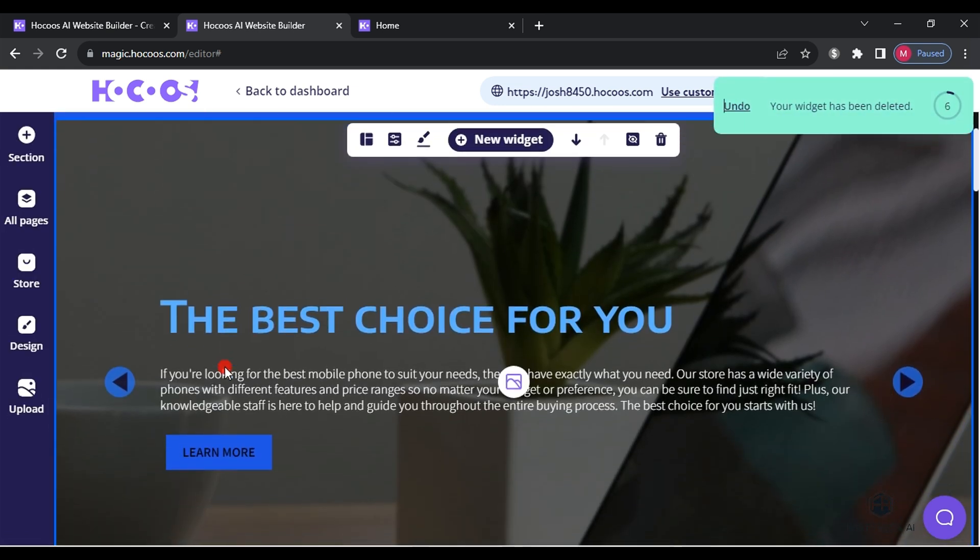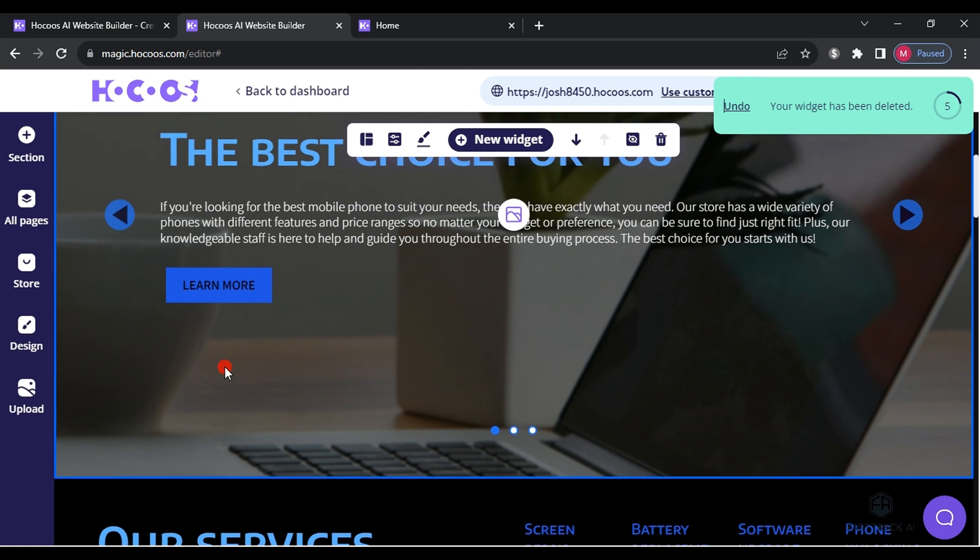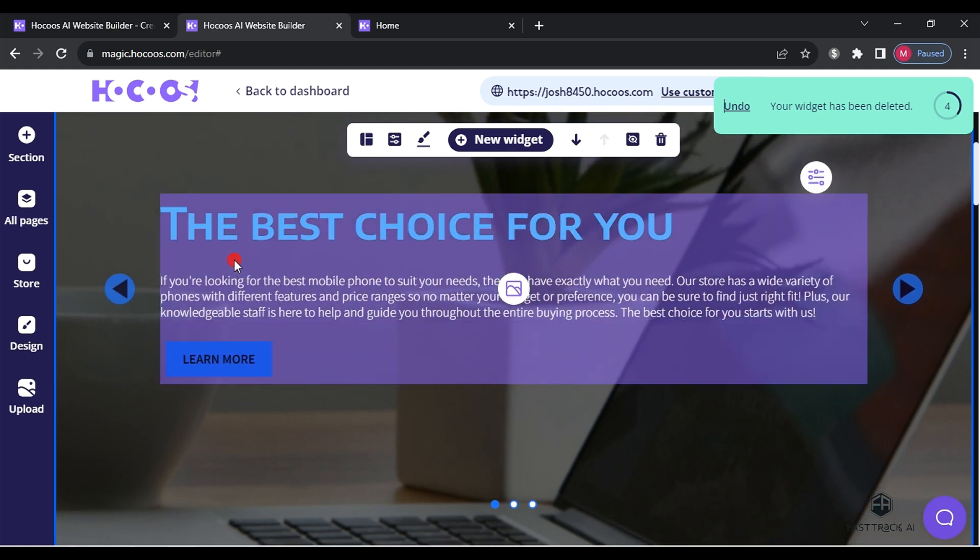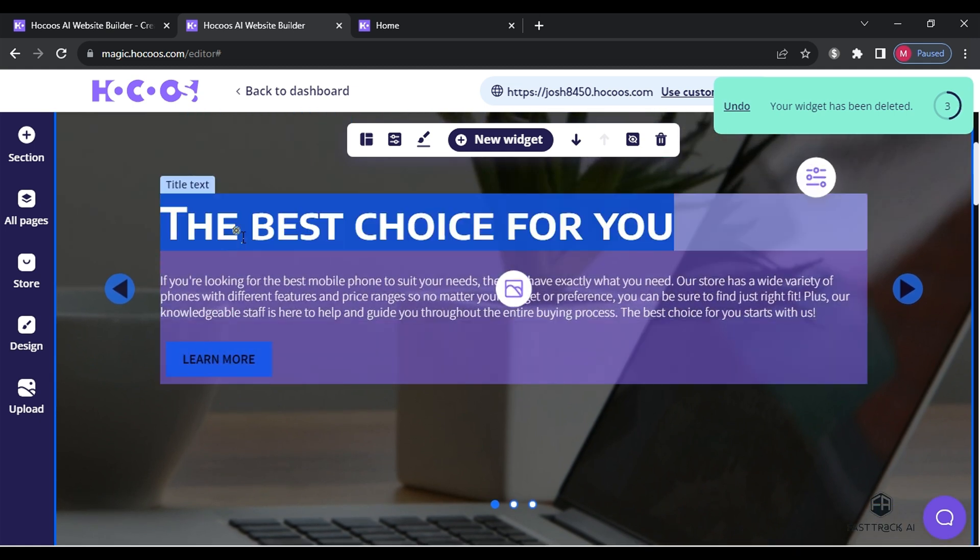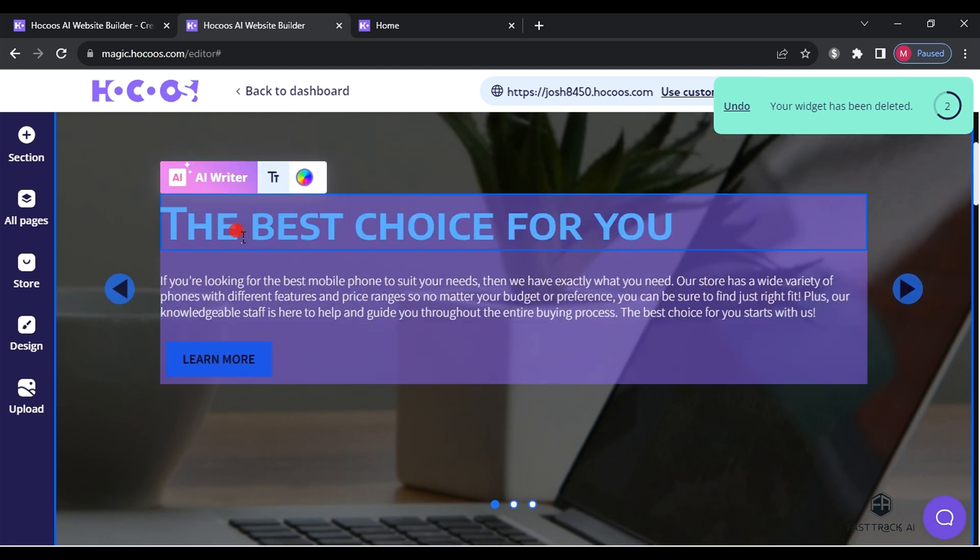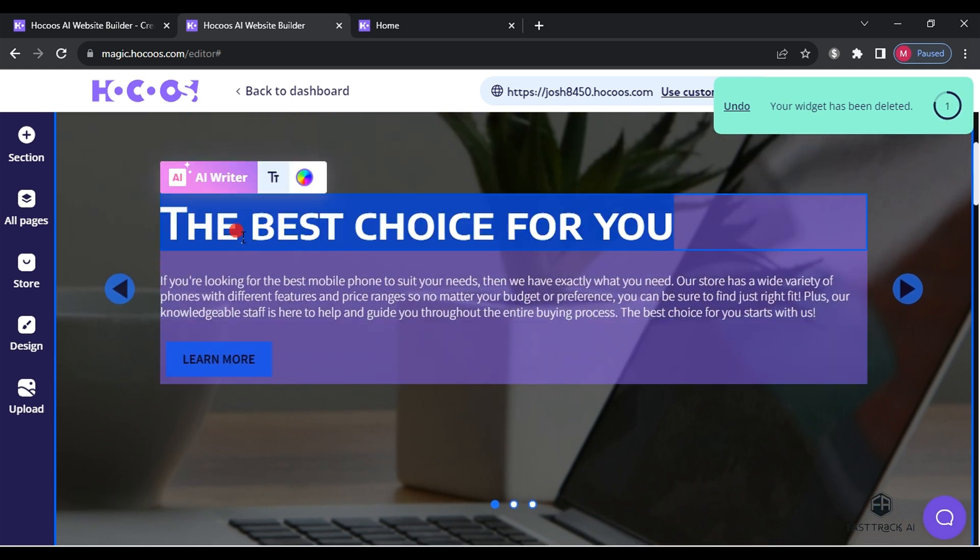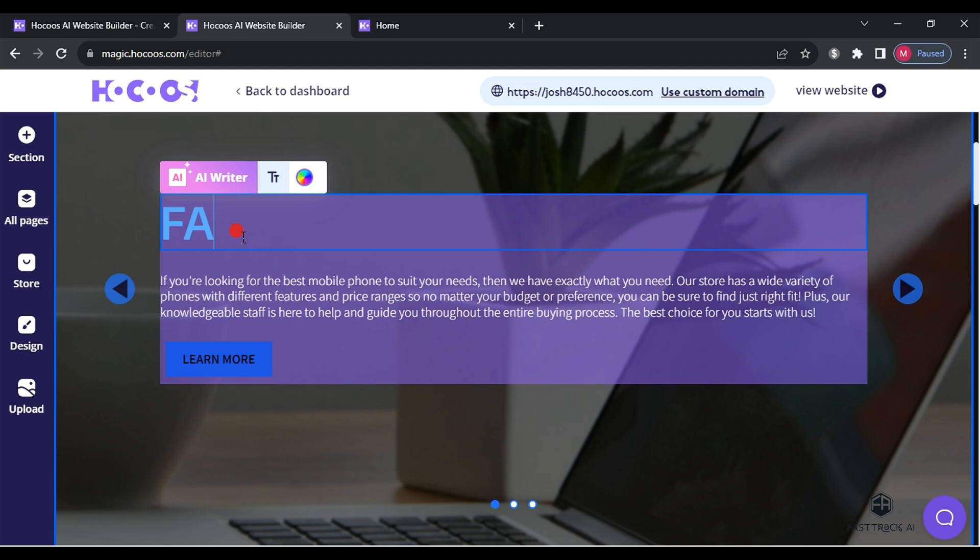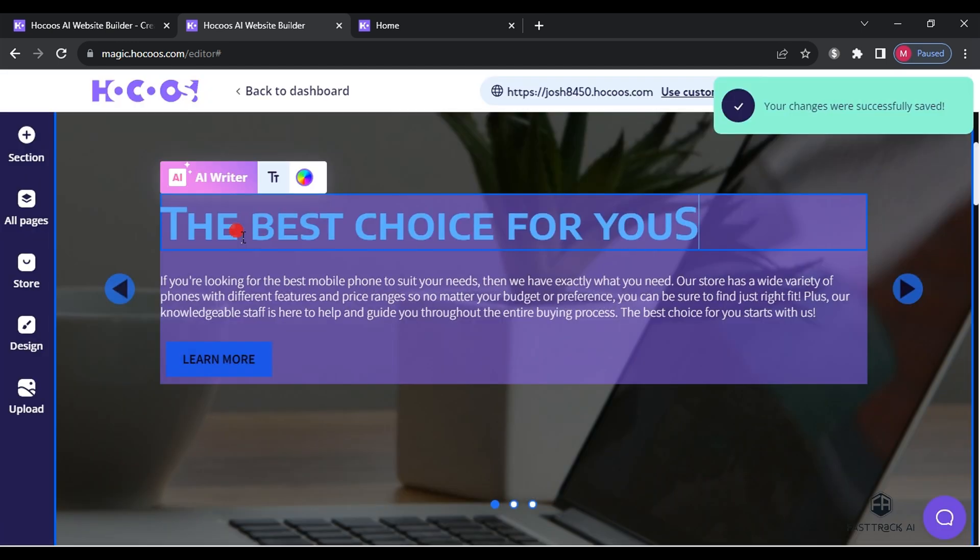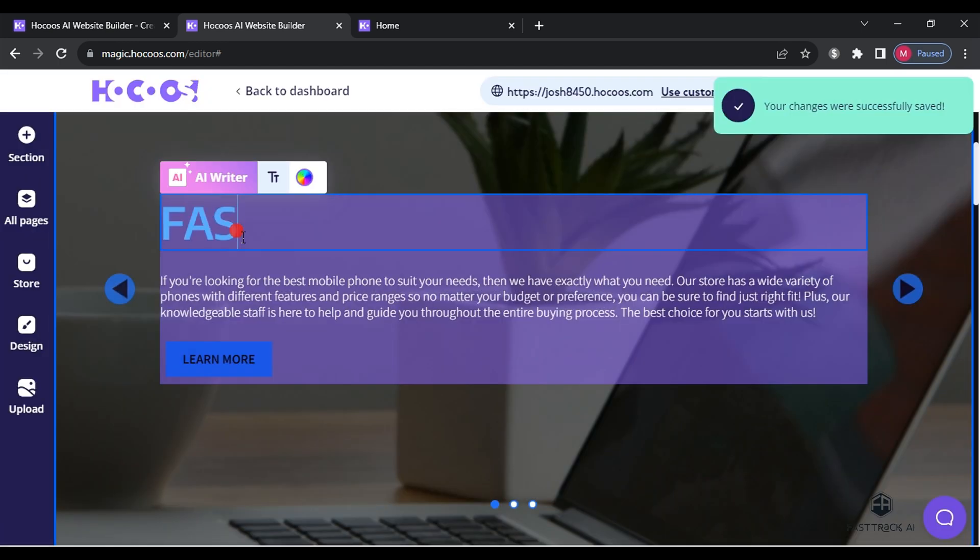To edit text and articles, simply click on the paragraph you want to edit and type directly over it. The website will automatically save your changes.